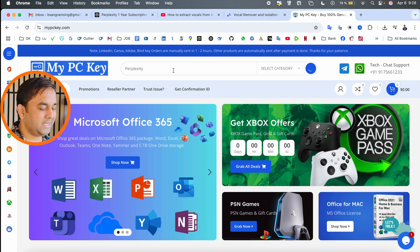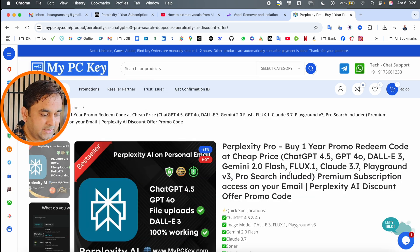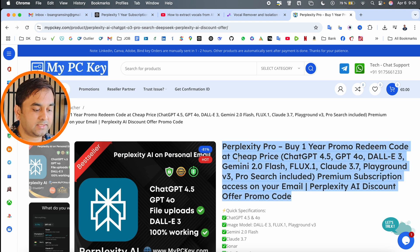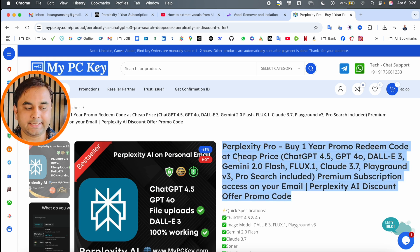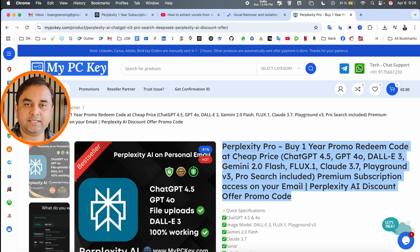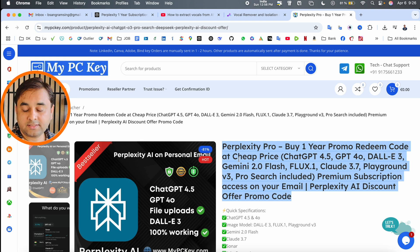We are targeting Perplexity Pro. If you click here and search for Perplexity Pro, you can buy a 1 year subscription promo redeem code at the cheapest price and access GPT 4.5, GPT 4.0, and some other chatbots.